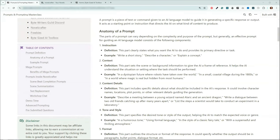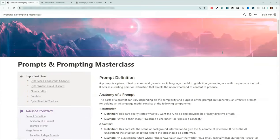Hey guys, and welcome to the Prompts and Prompting Masterclass. We are actually going to be talking about prompting in NovelCrafter, but we're going to take it a little bit further here at the beginning and talk about prompting in general.